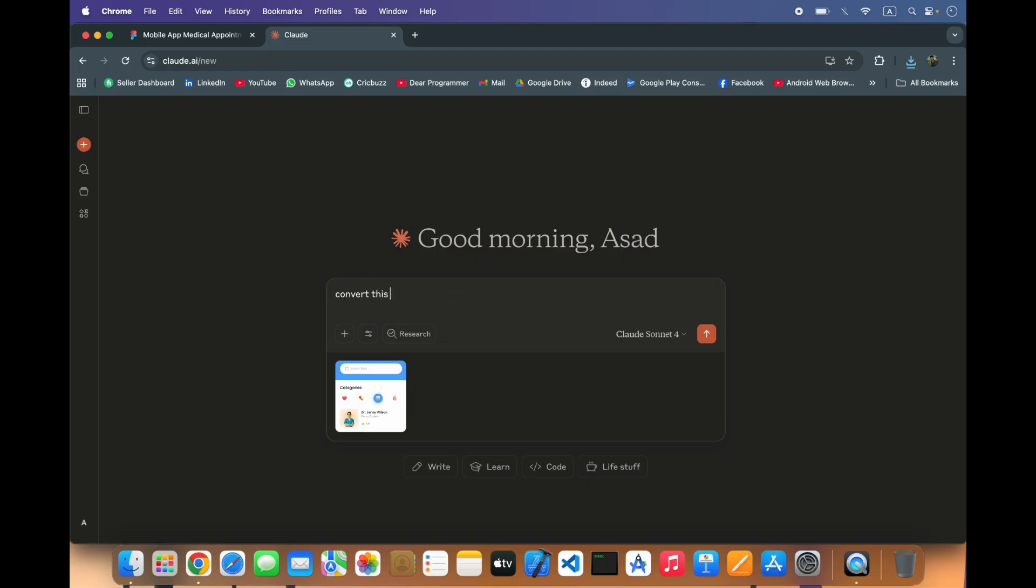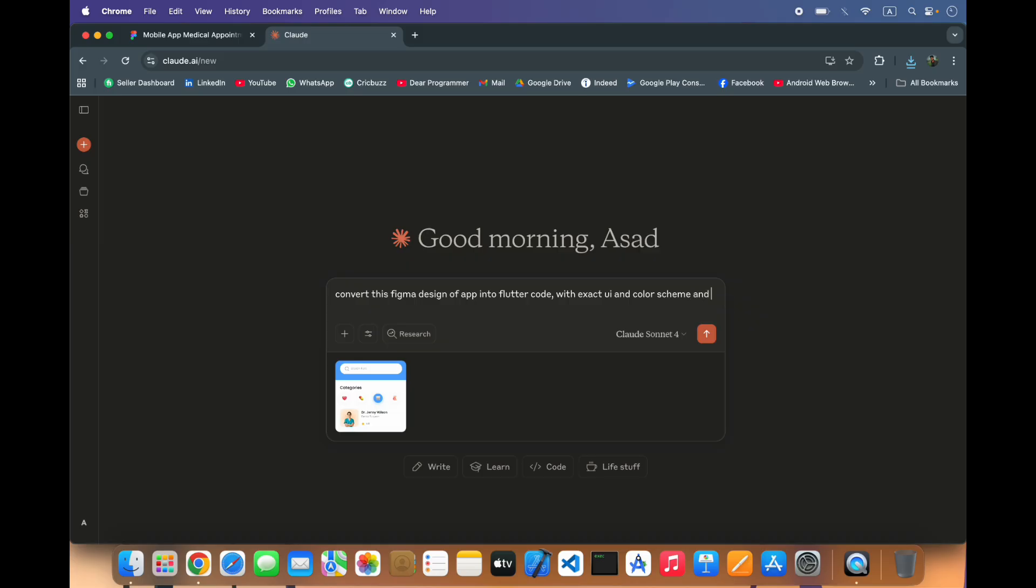Convert this Figma design of app into Flutter code with the exact UI and color schemes and layout. It should perfectly match with the design and give me complete Flutter code.